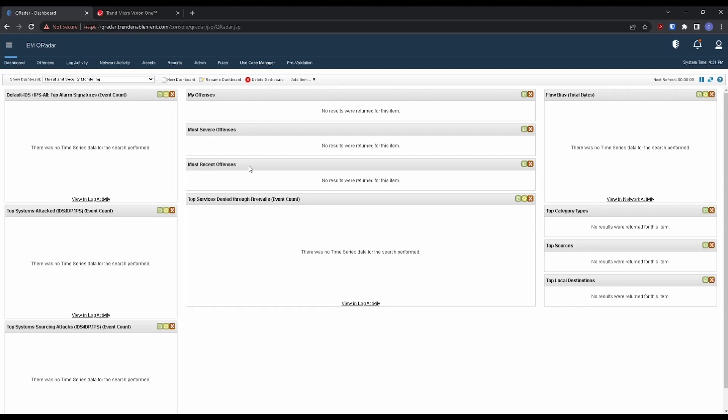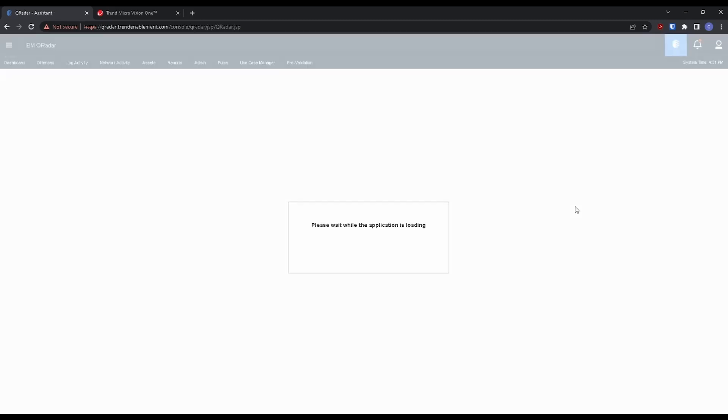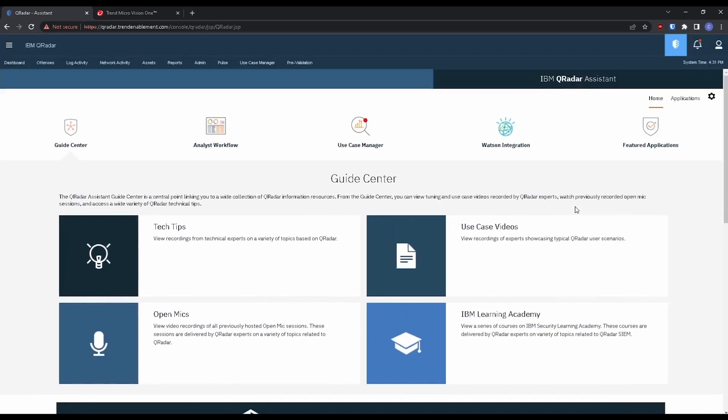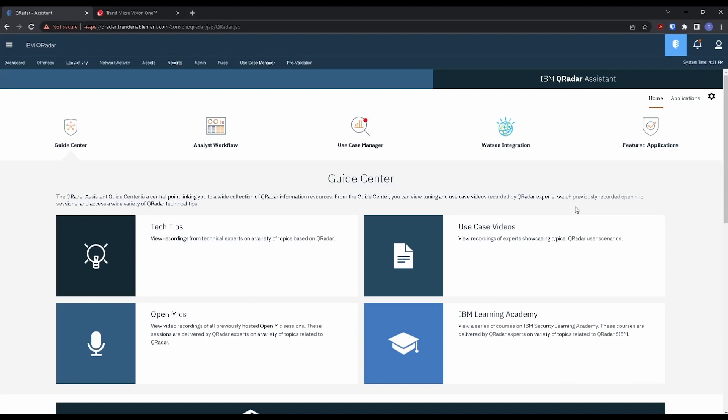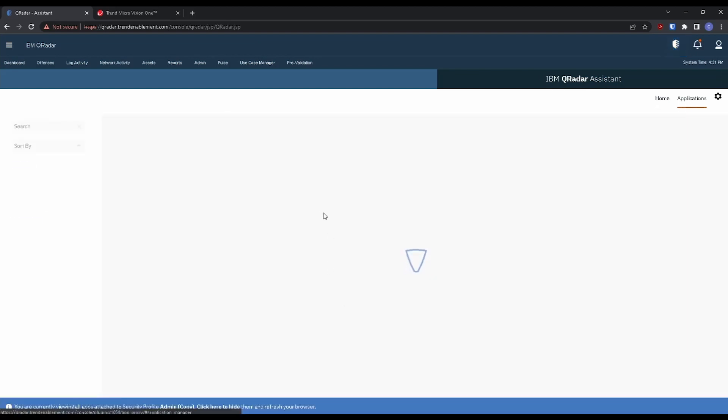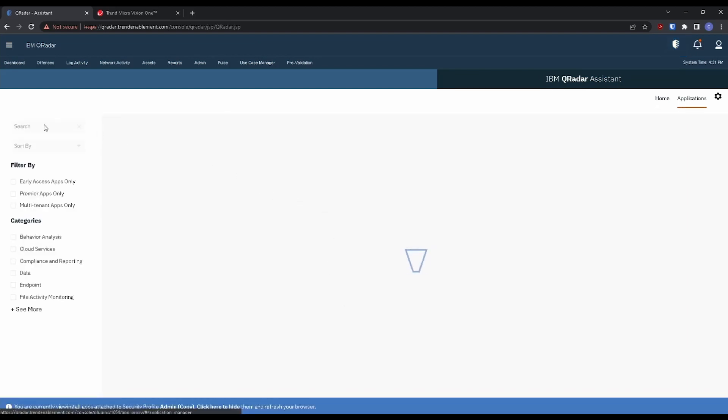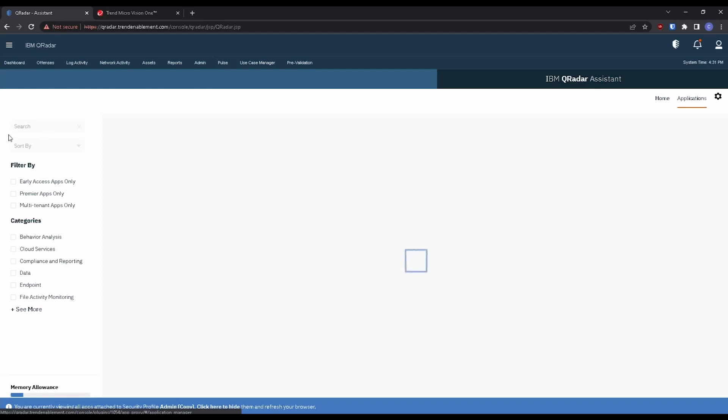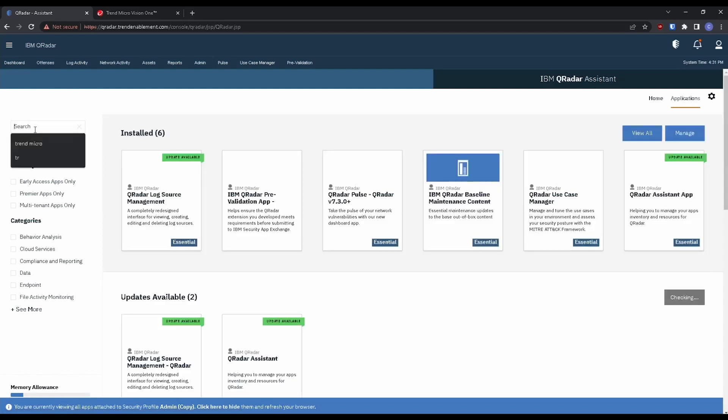Starting from the IBM QRadar dashboard, we're going to make our way over to the QRadar Assistant. Once we go to the Assistant, we're going to go over to Applications and let's do a quick search. We could search for Vision One, or in this case I'm just going to search for Trend Micro.